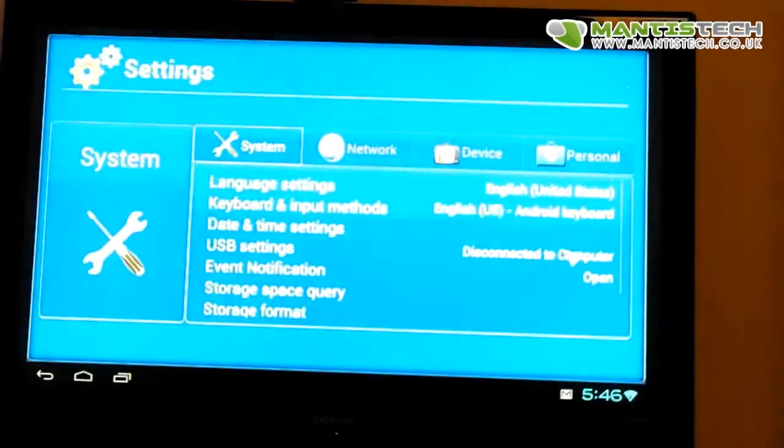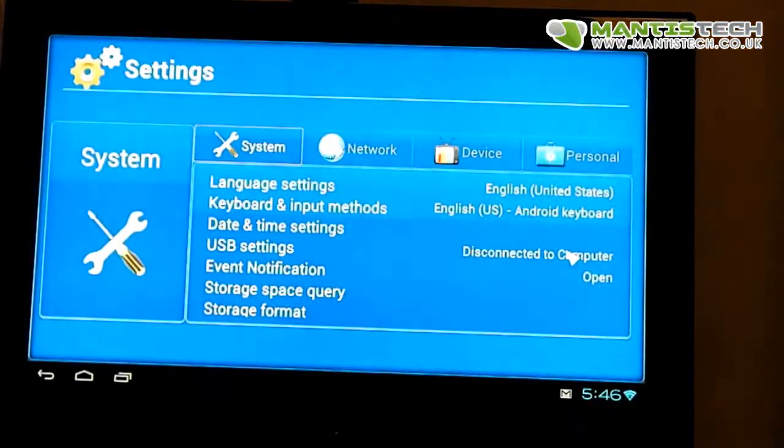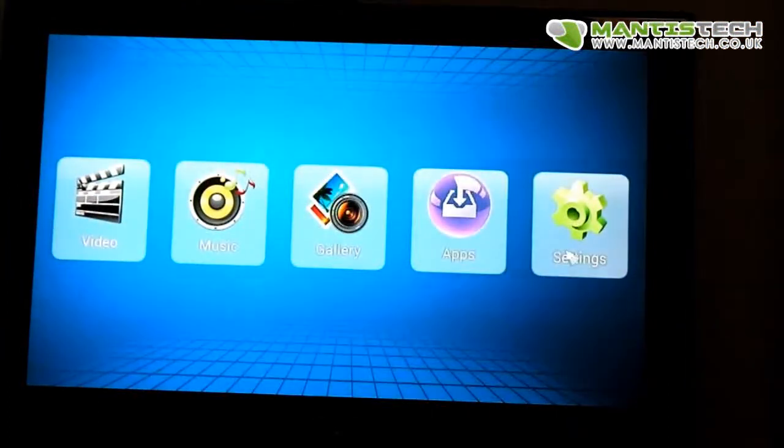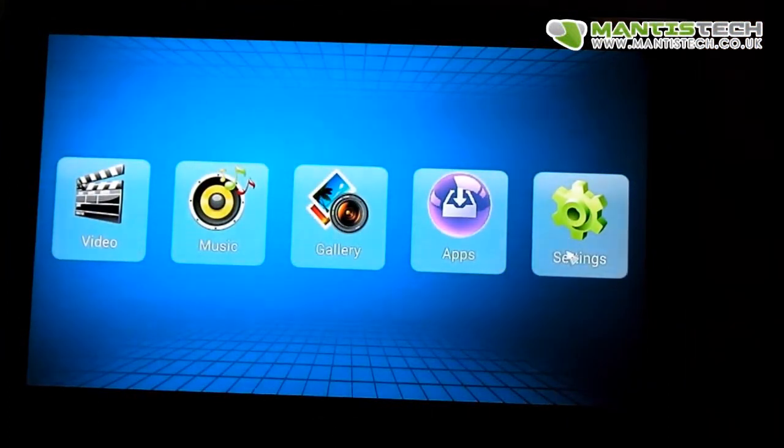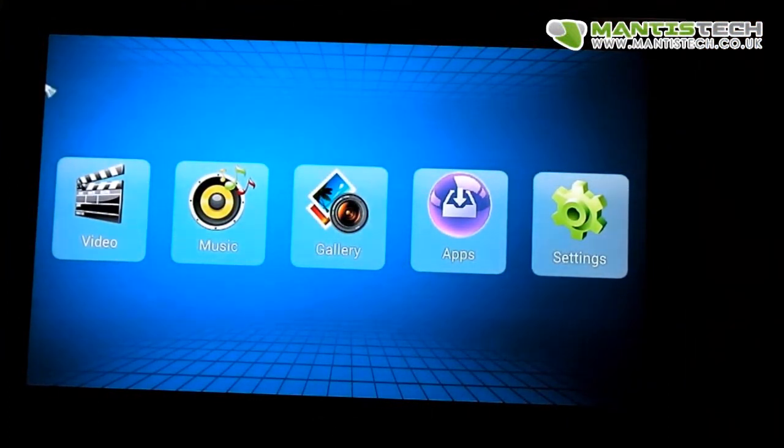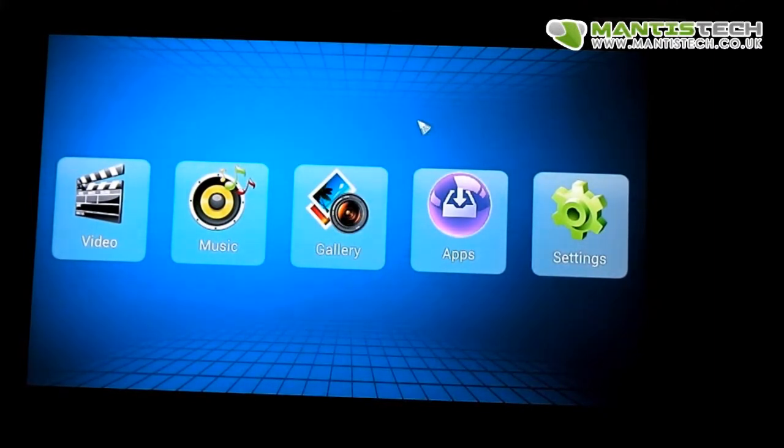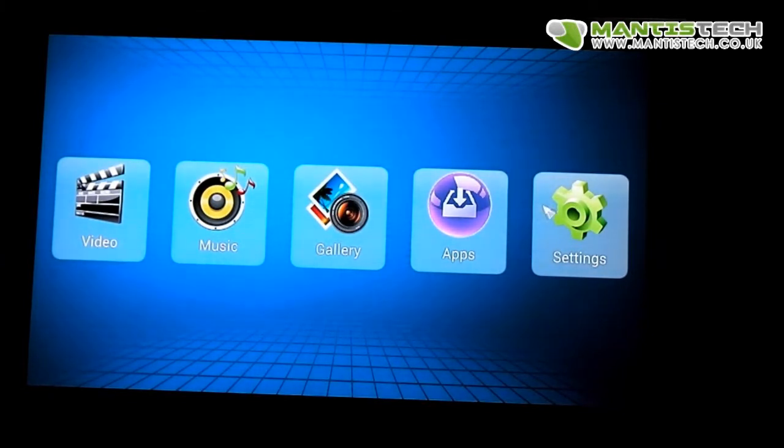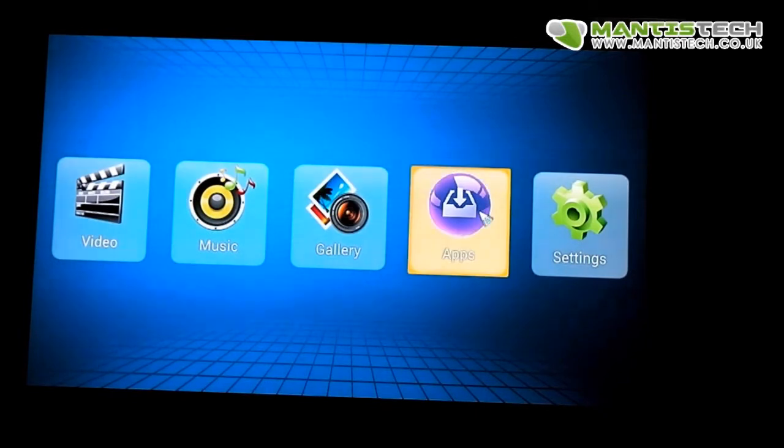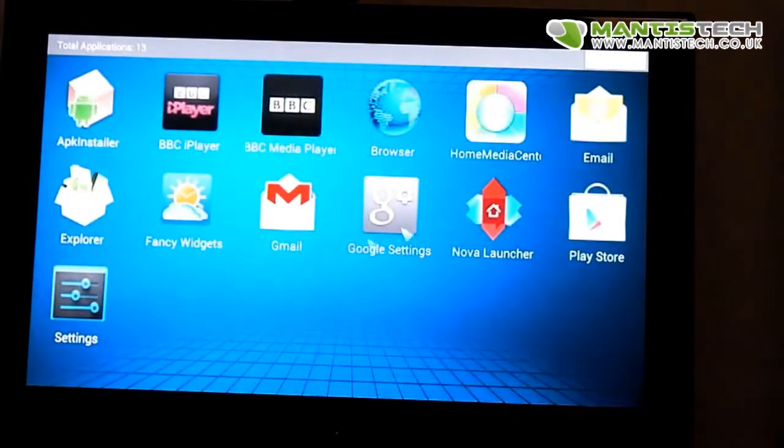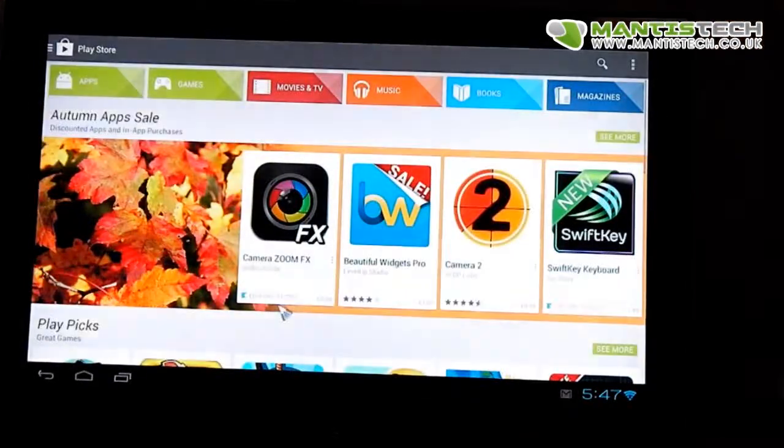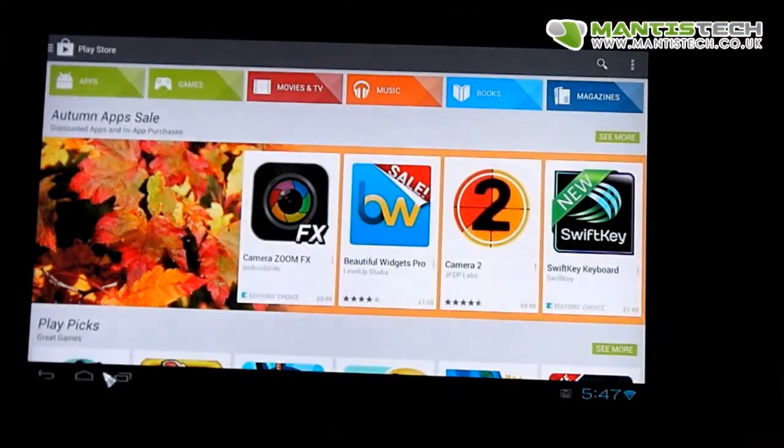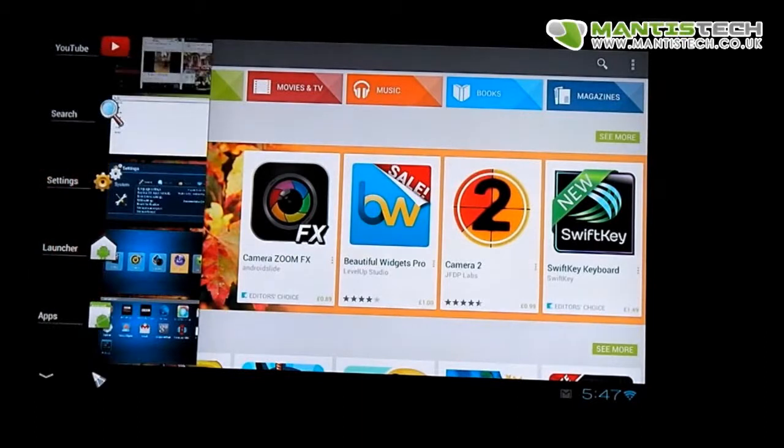Now you'll notice that this is probably not what you're used to with Android, because this is just a skin - well, a launcher to be more precise. You can install your own launcher. It comes with this default launcher, but you can install your own launcher if you want to.